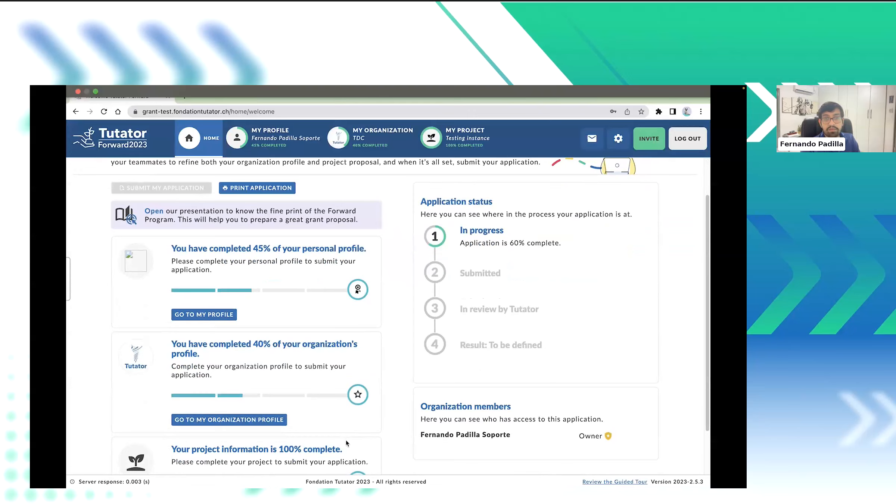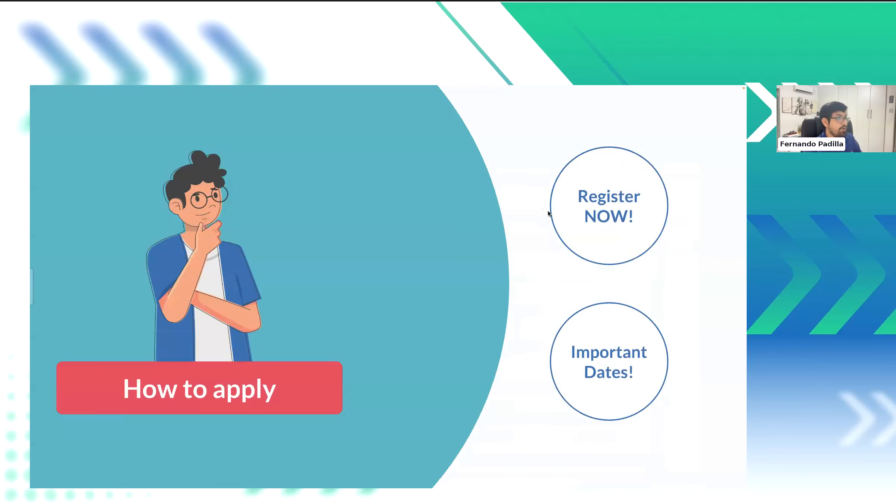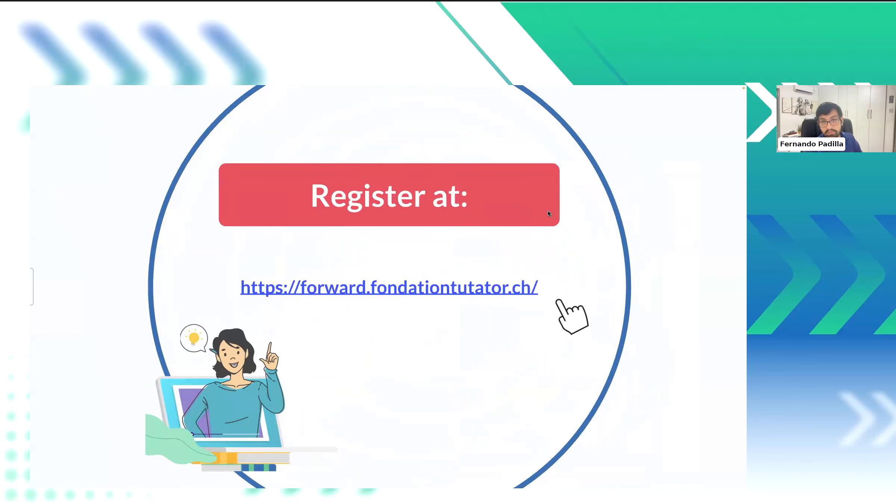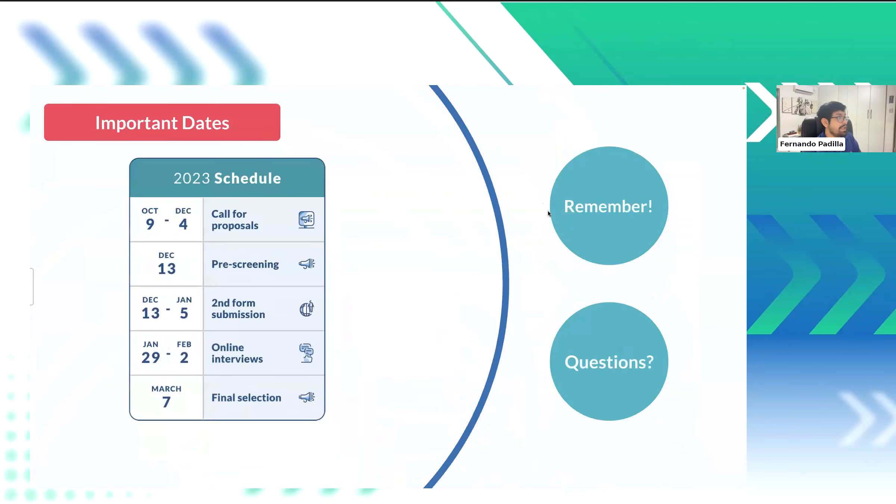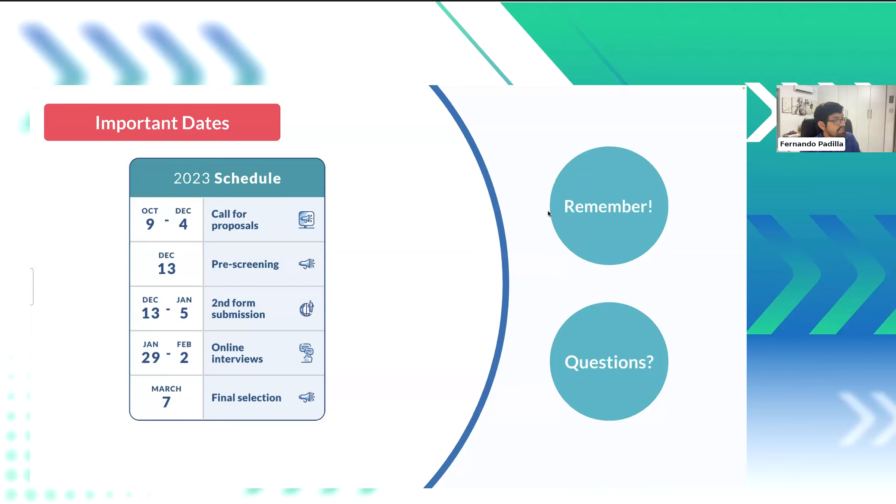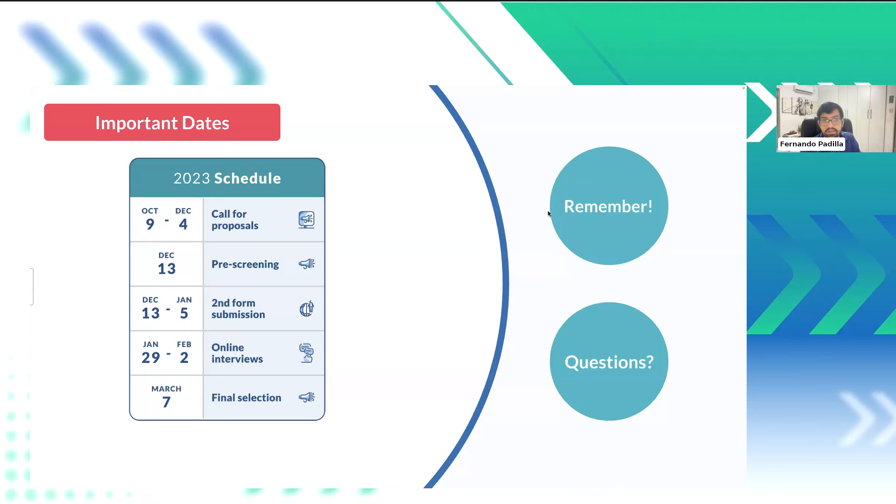Now that we have looked at the workflow for Tutator Forward, we will continue with the presentation. Now, we have looked at how do we use the Tutator Platform Forward. This is the link, which is in the mail. And now the next important bit, the important dates, the schedule for Forward. So, once you have submitted your project, we will start reviewing them and notify you if you pass the first filter and move on to the next stage, which is the second form submission. We, right now, are taking applications and proposals. So, once we get through this first stage, we will enter the second form submission, which is from December 13th to the 5th. After that, we will do another pre-screening and we will announce the winners on March 7th. And we will continue to work with them on forwards.